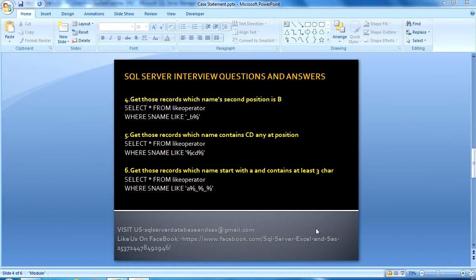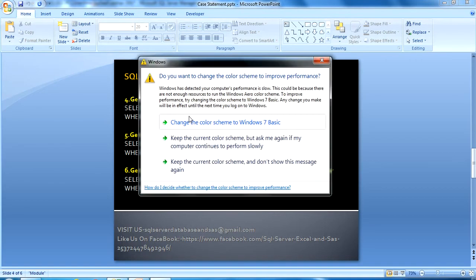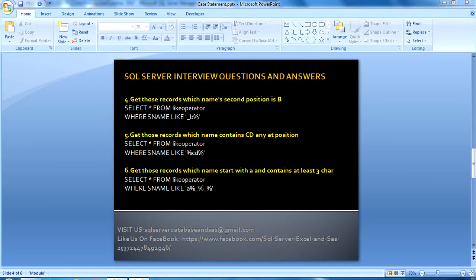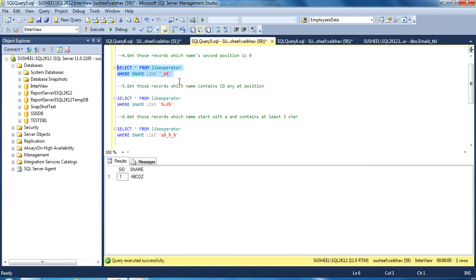Our next question is: get those records where the name has B in the second position. As I discussed, underscore is used for a single character. In this query we have used underscore for the first position — it might be any character, so the first character is skipped. Then B is specified at the second position, followed by percentage. Let's move to SQL Server Management Studio and execute this query to get the result.